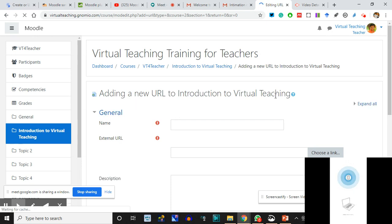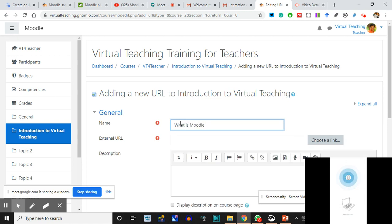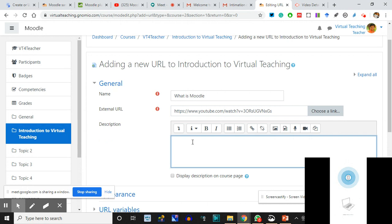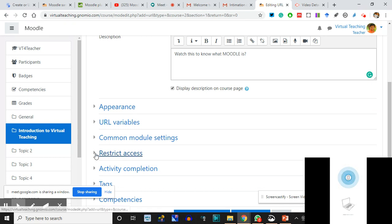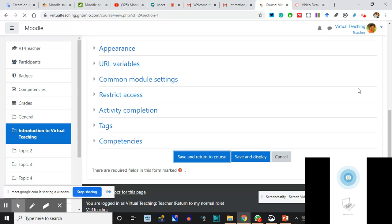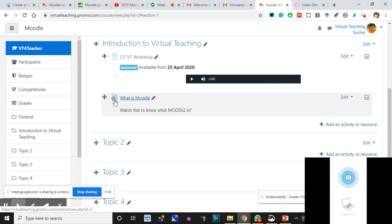Adding a URL to 'Introduction to Virtual Teaching' - Unit 1 - name is 'What is Moodle?' External URL: I pasted it here. Description: 'Watch this to know what Moodle is.' Display the description on the course page - I'll say OK fine. Display so that they know what exactly is in the video. Appearance, restrict access - I'm not going to restrict it, just to show you the difference between restricting and not restricting. I have added the URL.